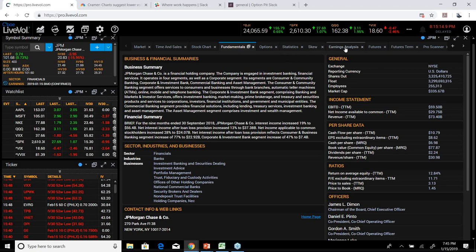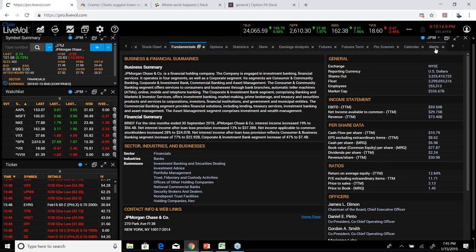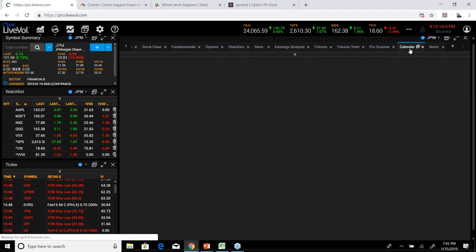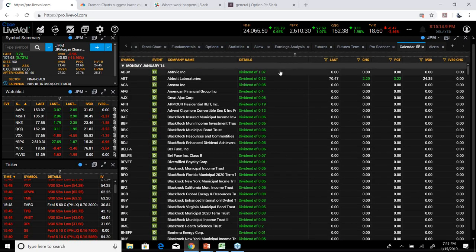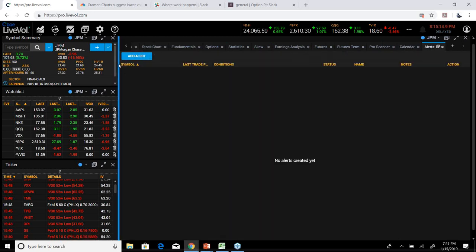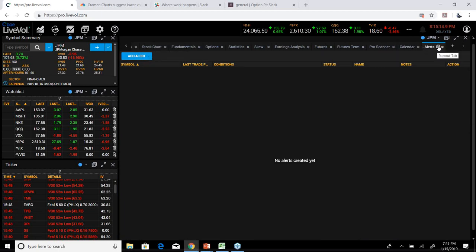I don't use alerts very much, but I do like the calendar because it tells me everything that's going on — like the Yahoo Finance calendar. Alerts let you set price alerts: you pull it out, set a target price, and you'll be notified when a stock hits that level.